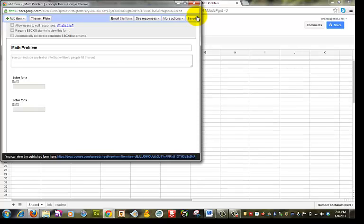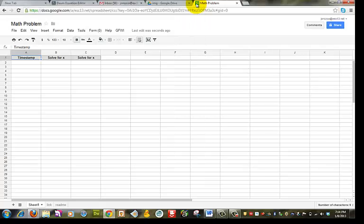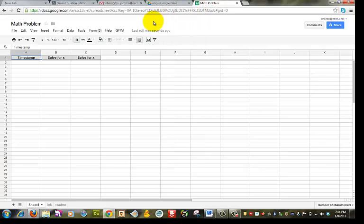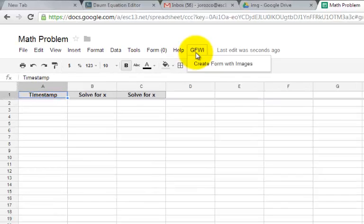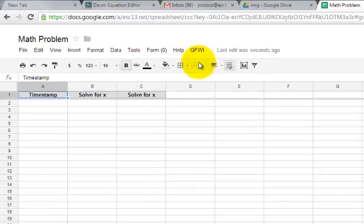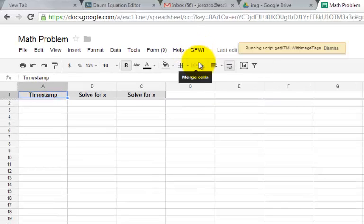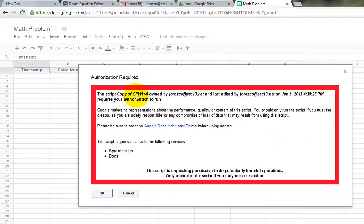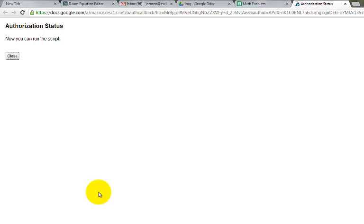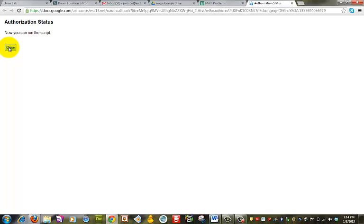OK. So once I'm done with this, close it out. Now to view it, I'm going to go right here. See there where it says GFWI. OK. I'm going to click on, I'm going to click on create form with image. I'm going to click OK. Click close.